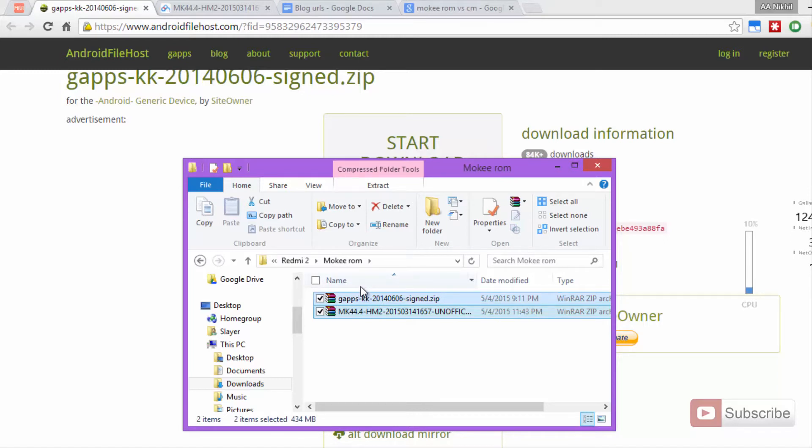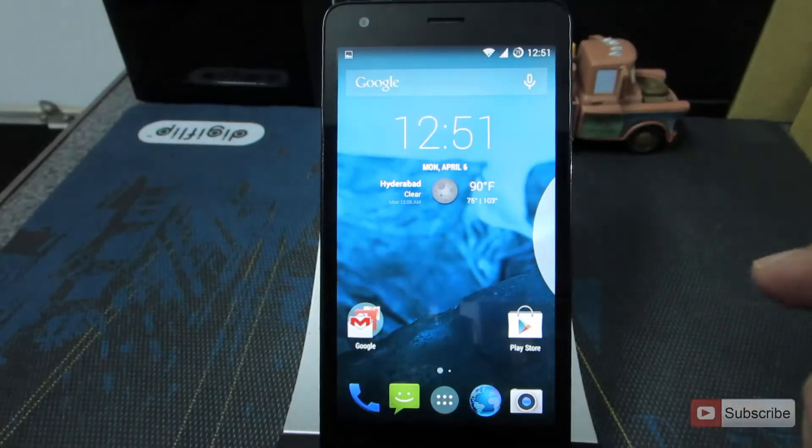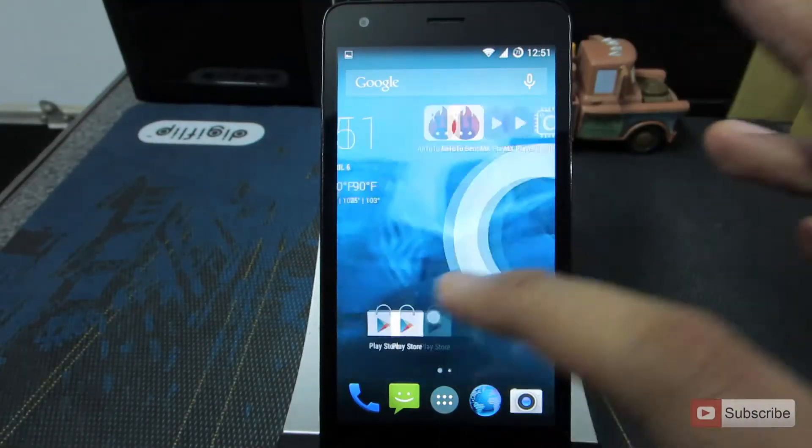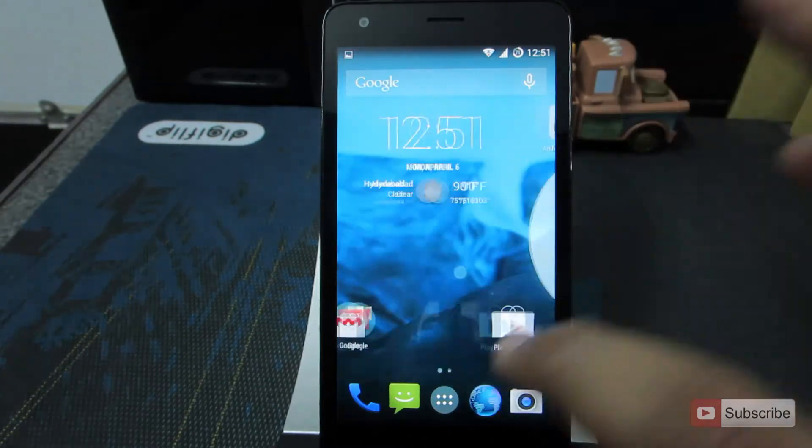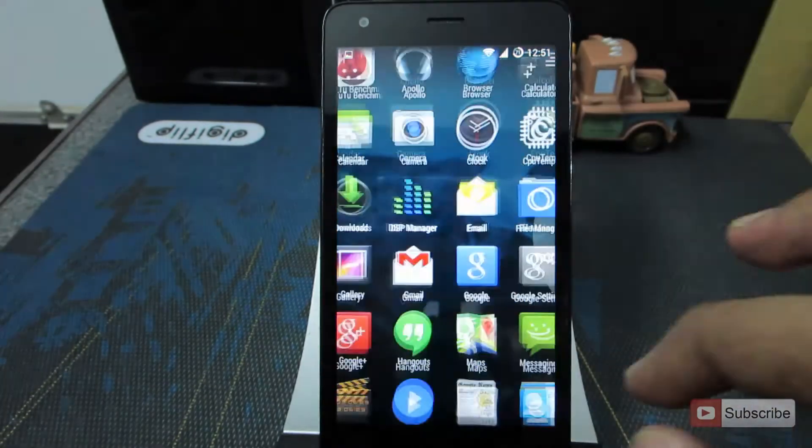Once this is done, you don't have any need with the system, so let's go to the phone. Let me just show you the files first, let's open up the file manager.